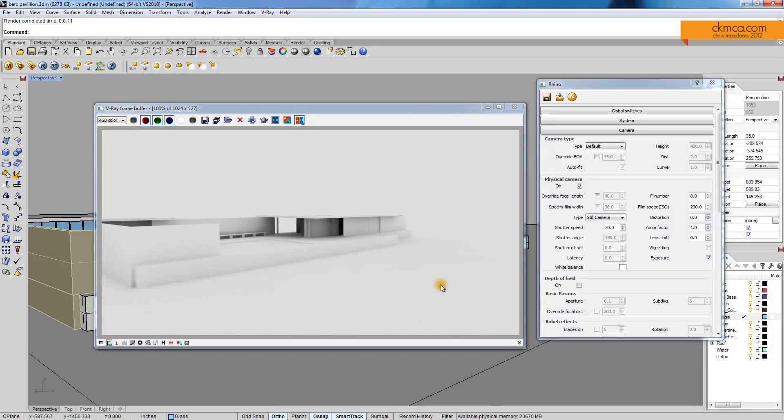In the next tutorial, we're going to look at adding a sunlight system, which will help bring some realism to the scene.